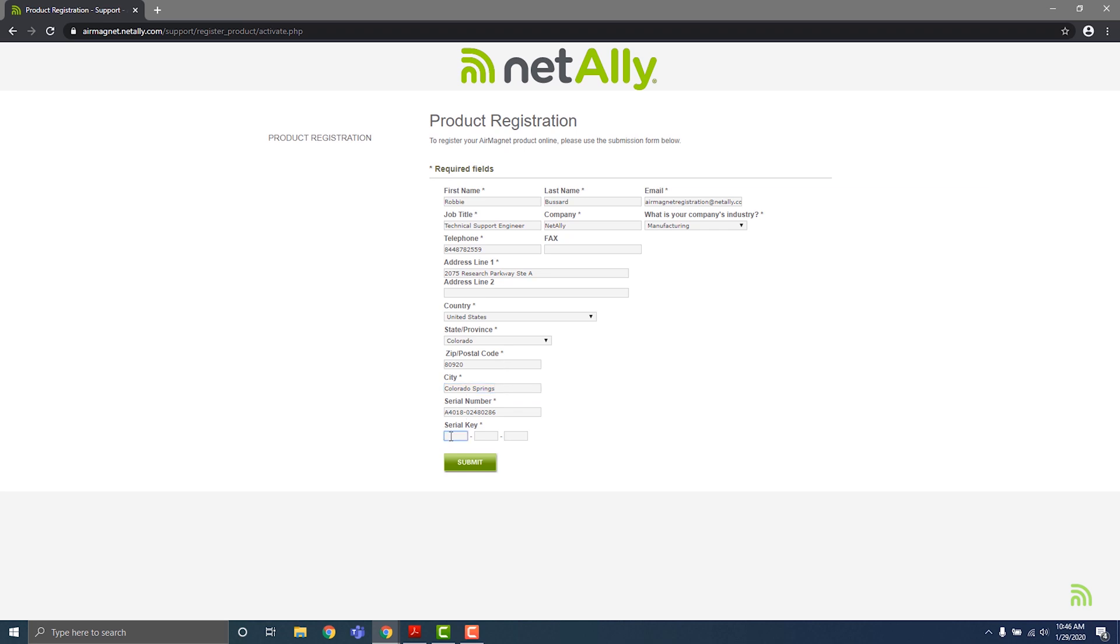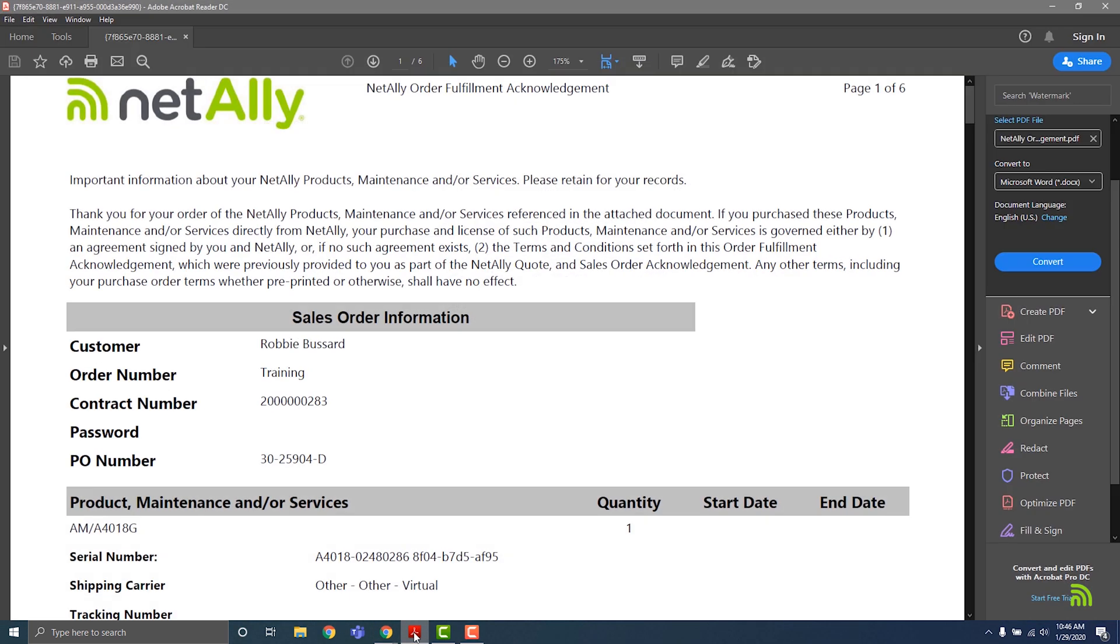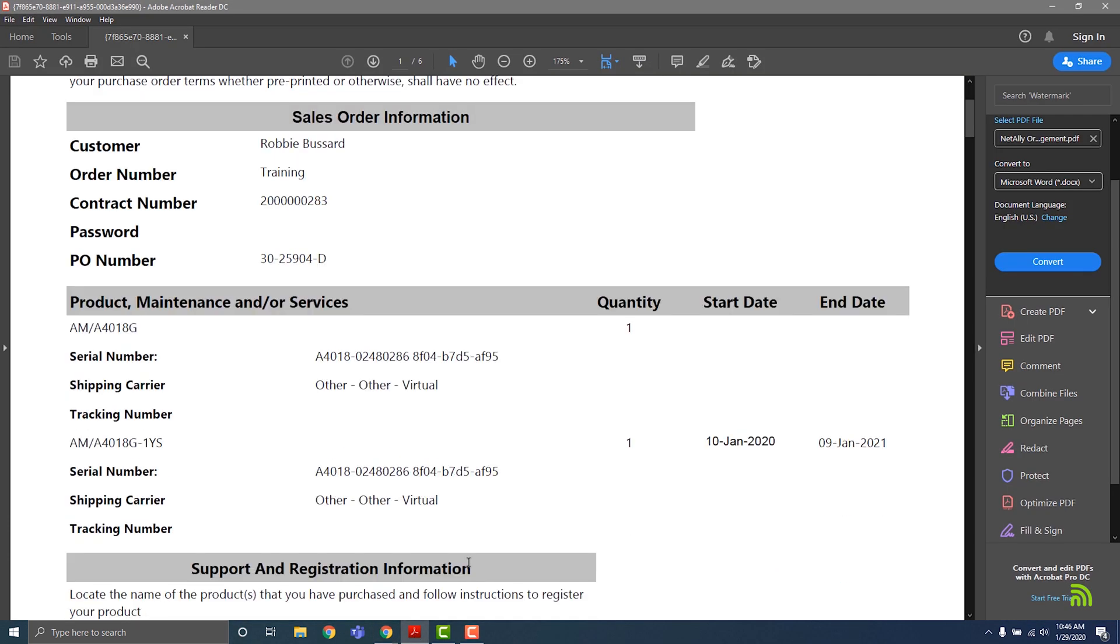Now let's find the unique serial key for this license on the Order Fulfillment Acknowledgement, just under the serial number that we entered on the last page.